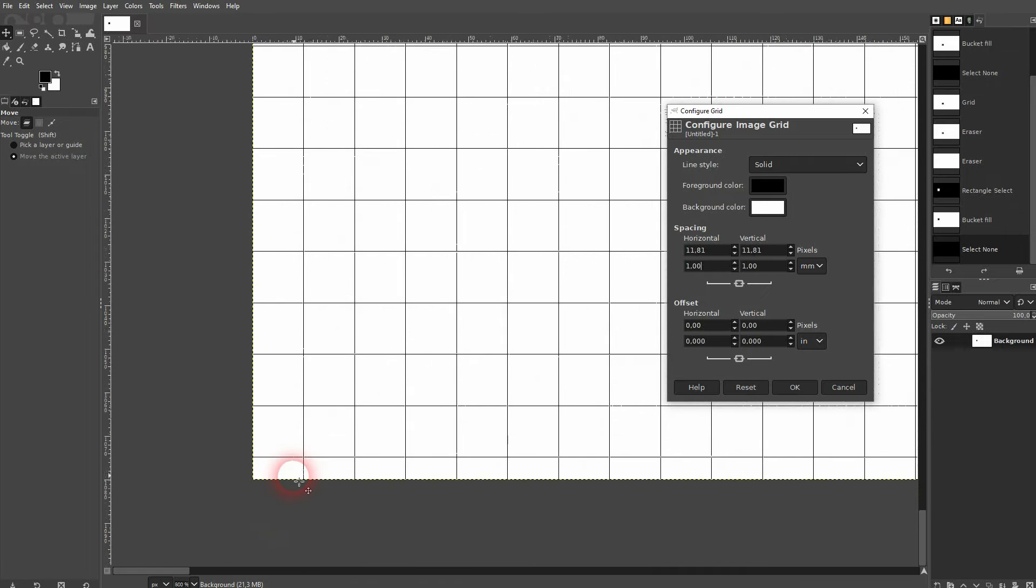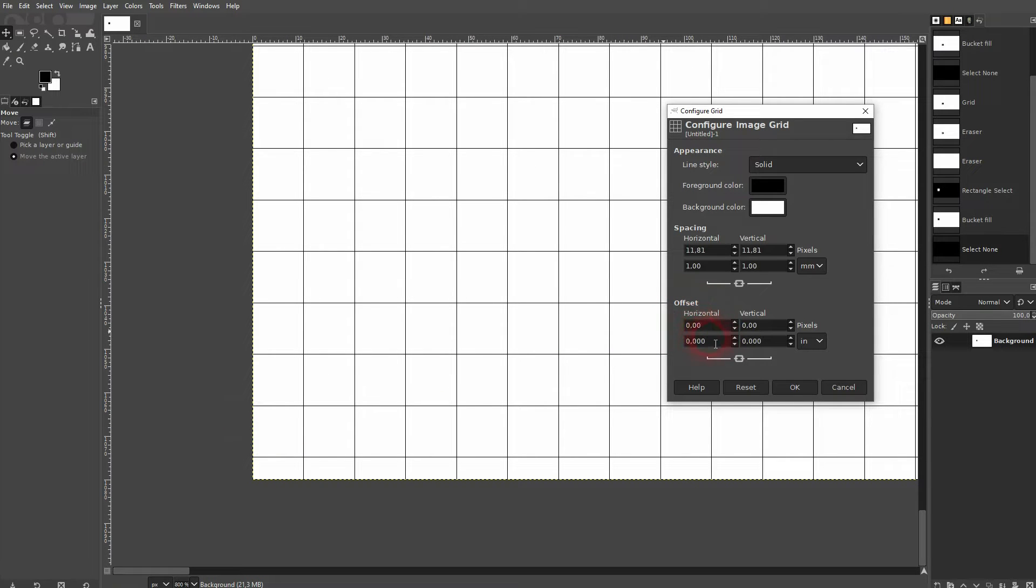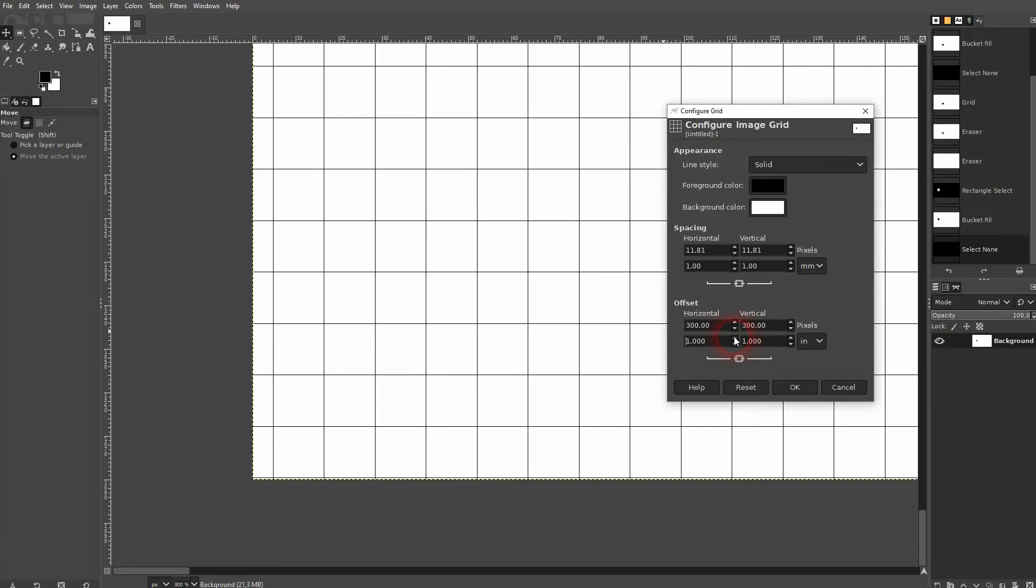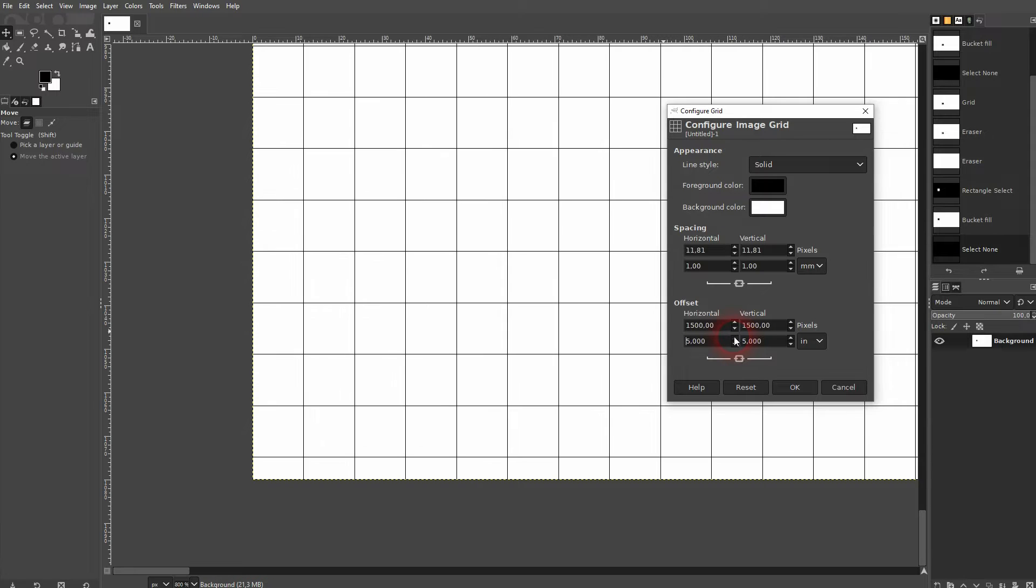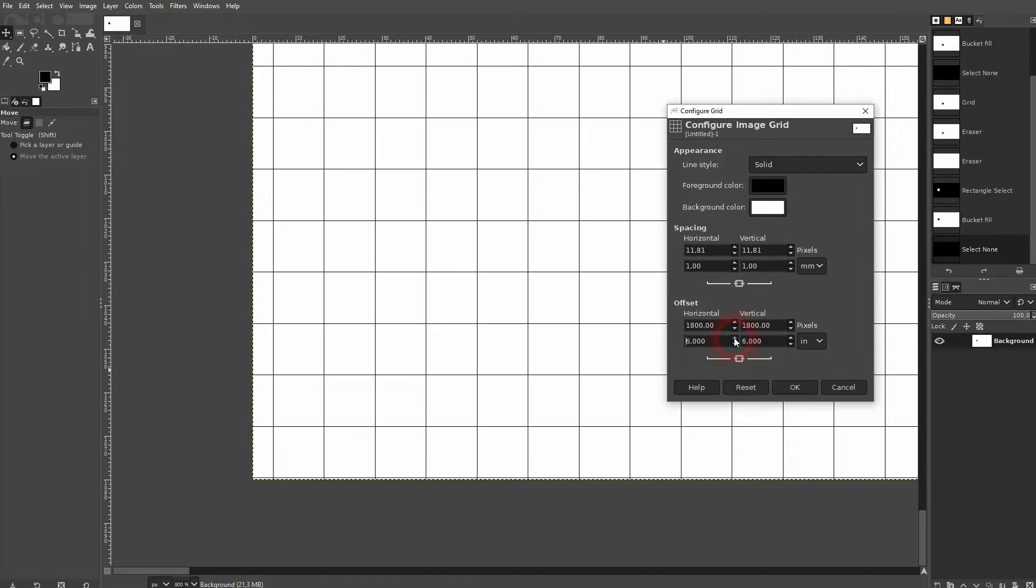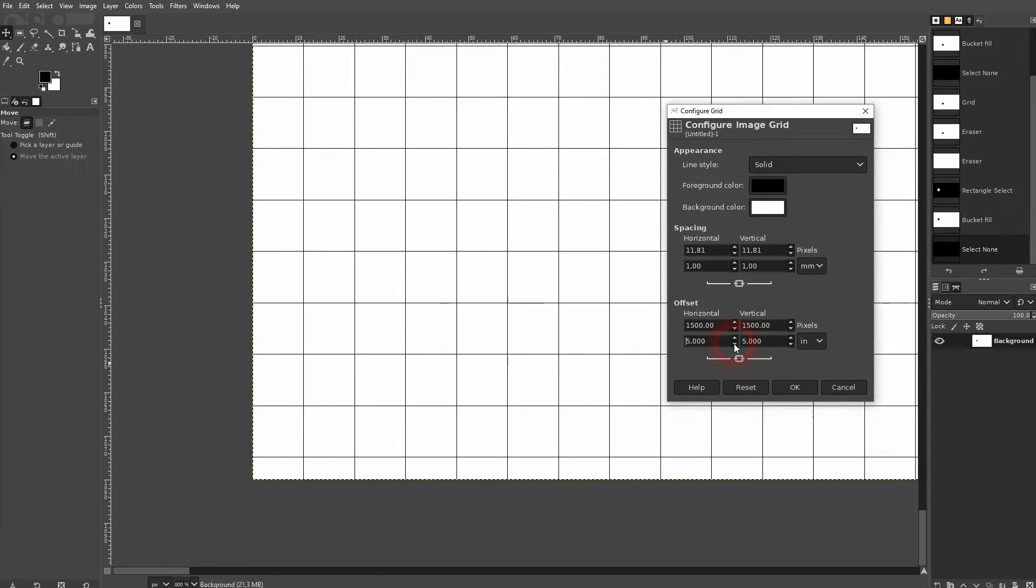You also have an offset, and you can see that right here in the corner. By default, it's linked once more.